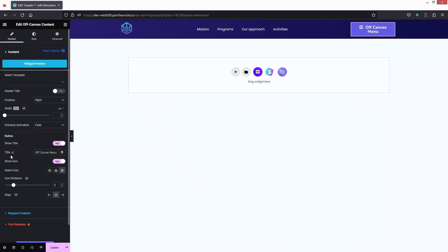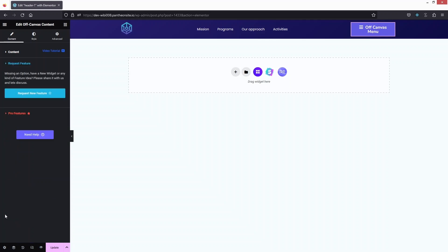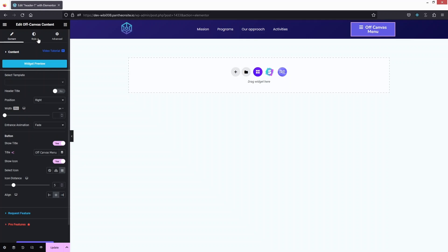In the Button section we have the Title, the Icon, Icon Distance, and Alignment. You can also click on 'Request Feature' to request a new feature, but let's go back to our content.